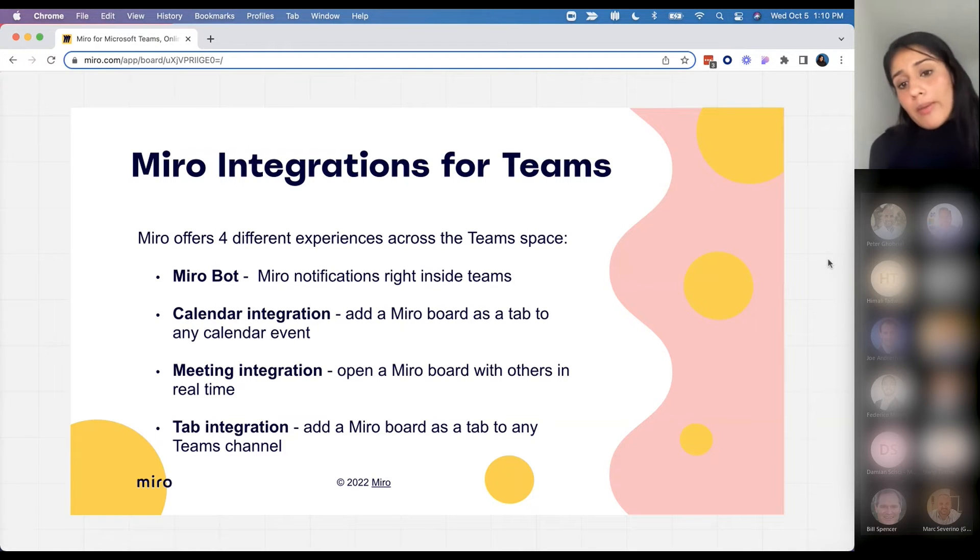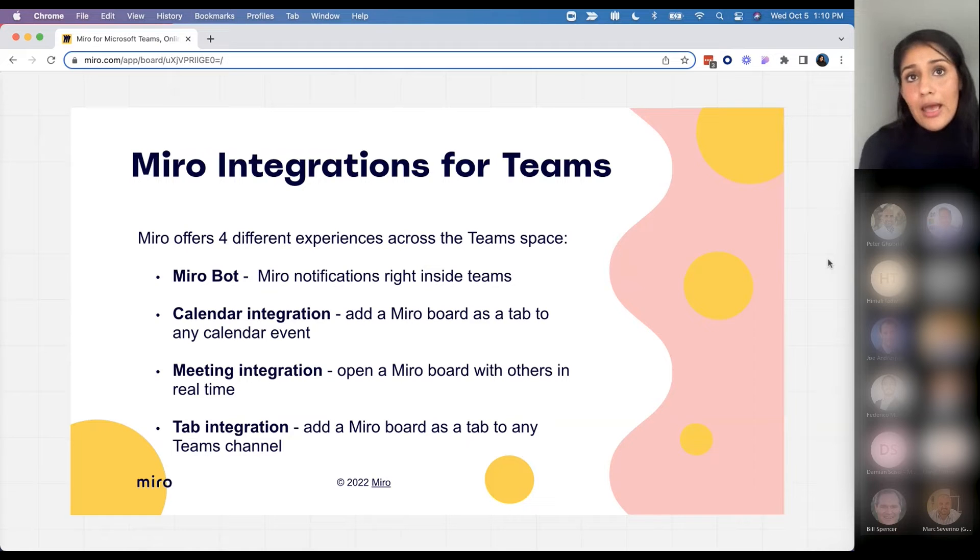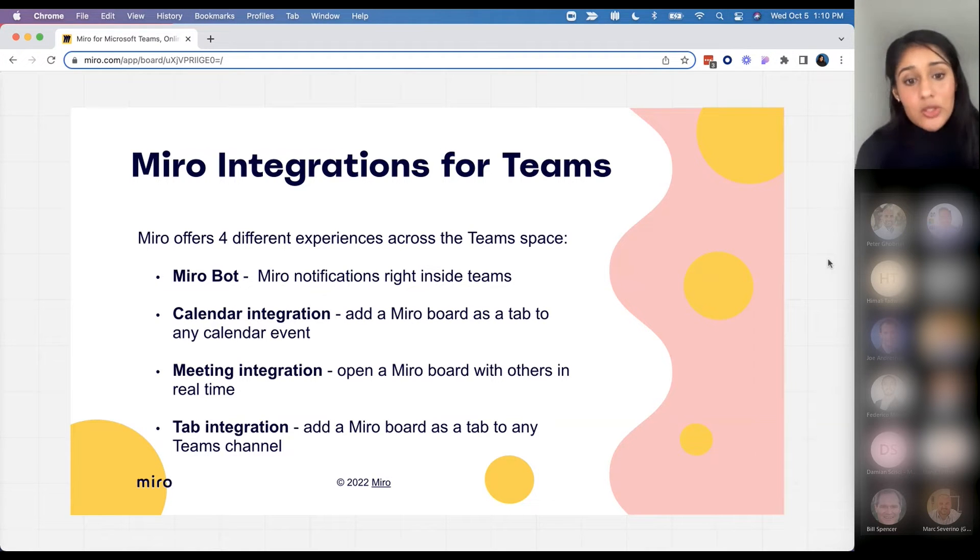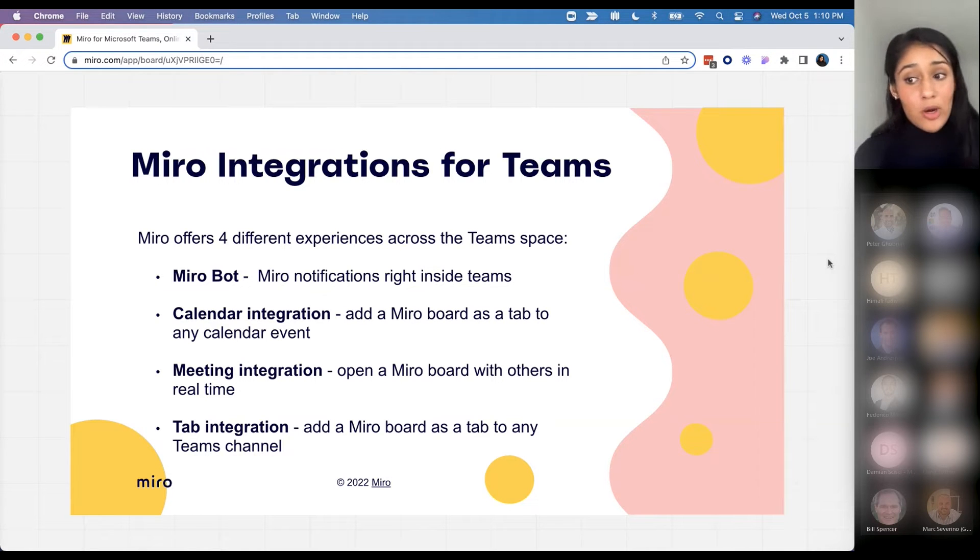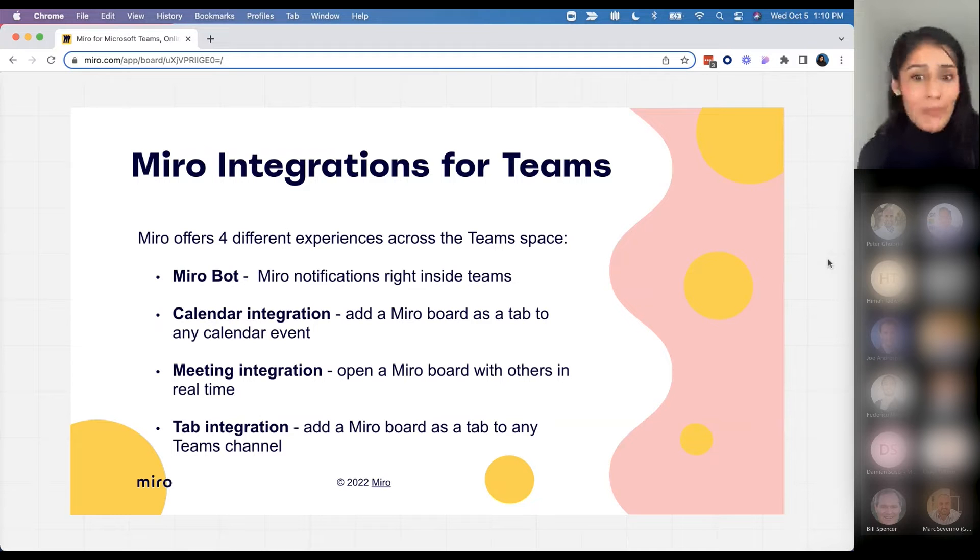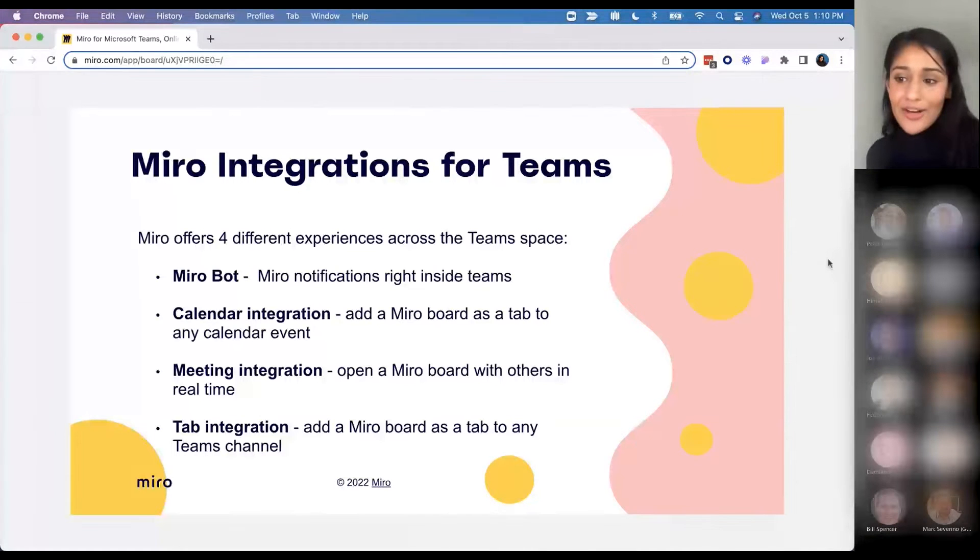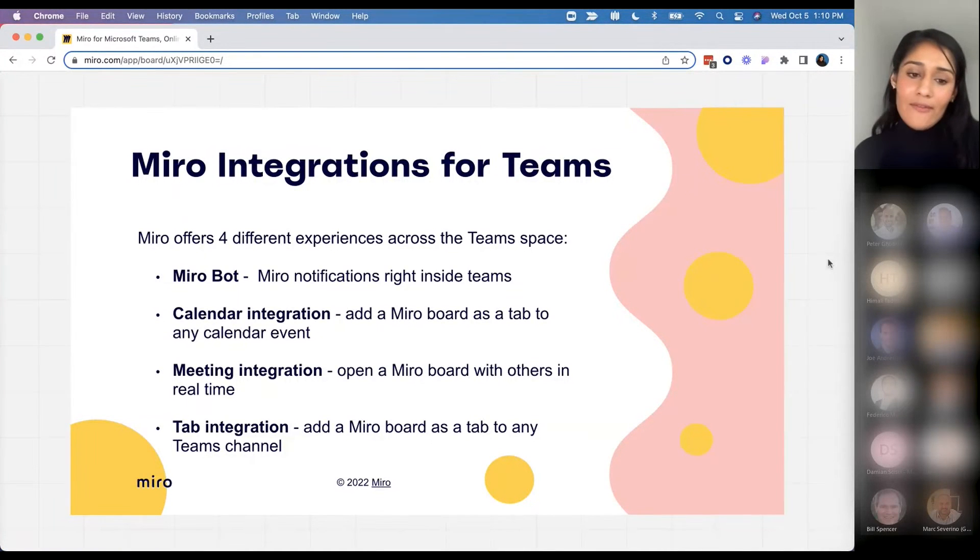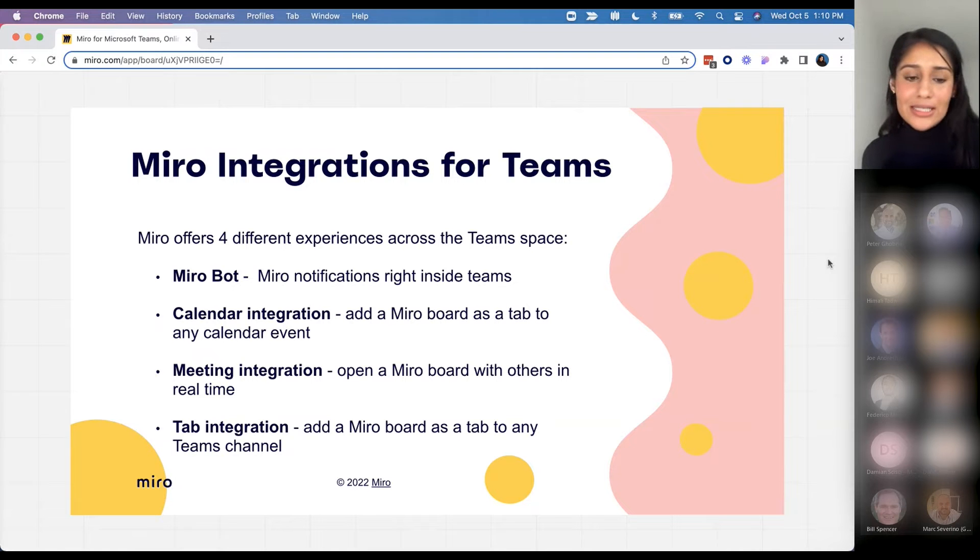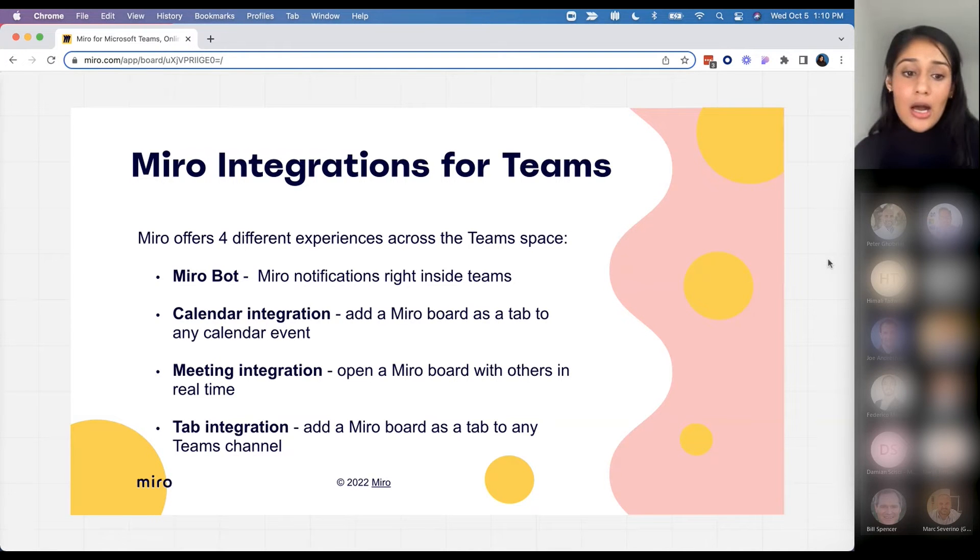The third is our meetings integration, so this is where you can actually open up a Miro board within a meeting and have everyone come onto the board when you're in the middle of a Teams meeting to collaborate and work together. And then last but not least, we have a tab integration where you can add a board as a tab to any Teams channel and share it with your team that way.